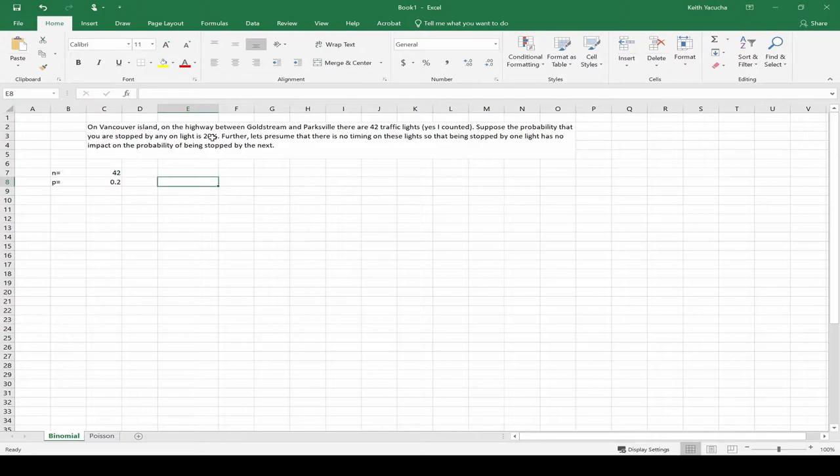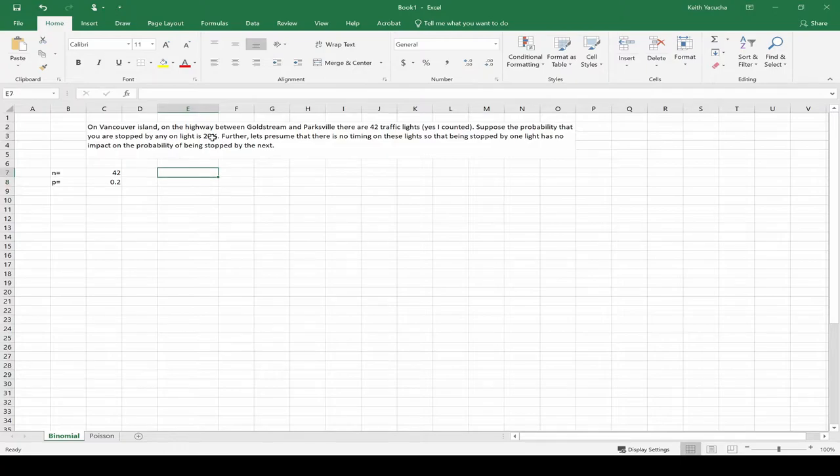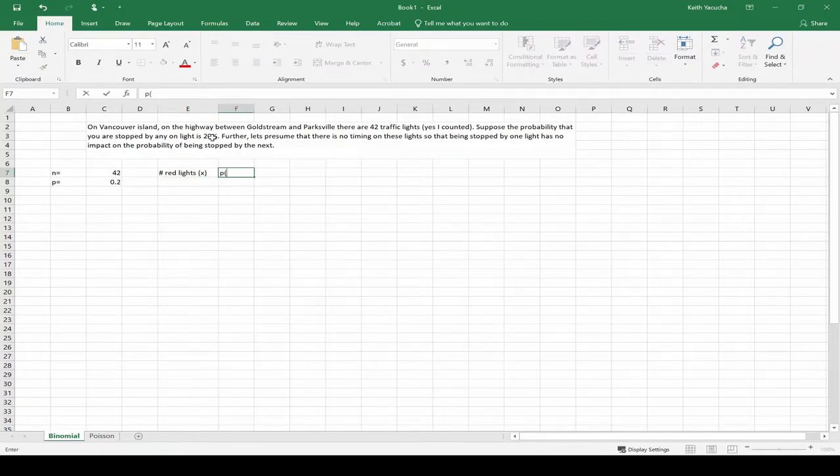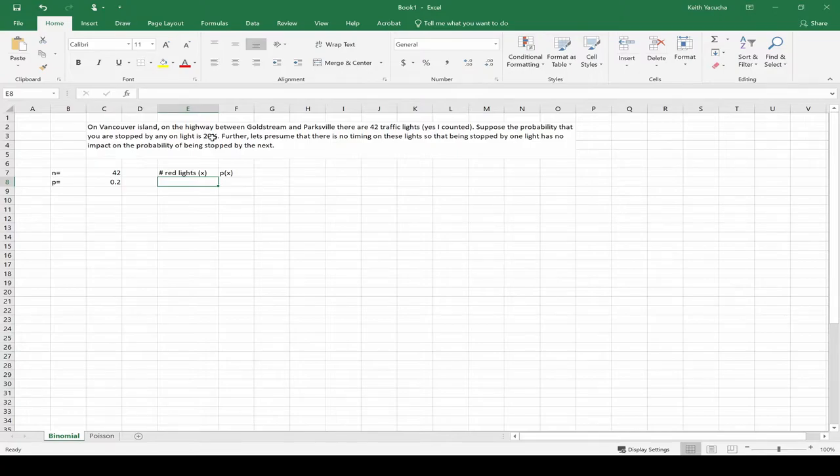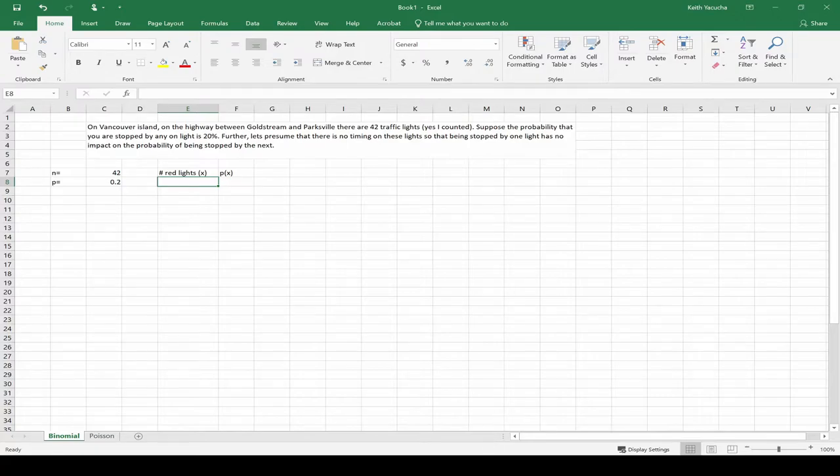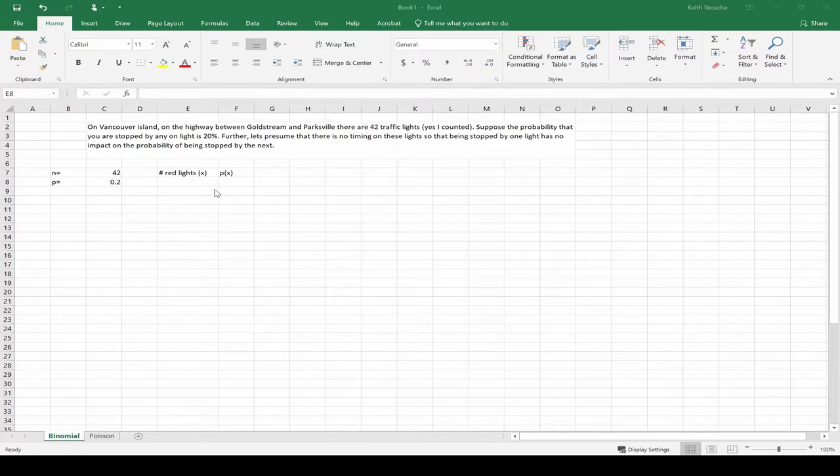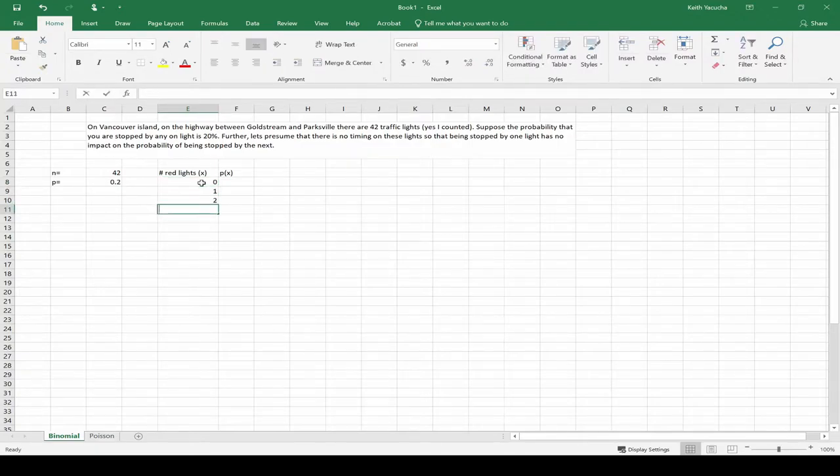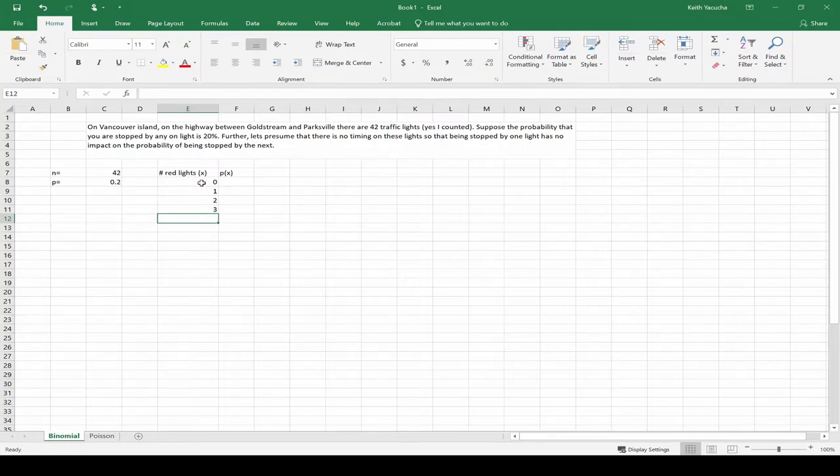What we then want to do in order to create our probabilities is create a frequency table. So to do that, let's go number of red lights - that's my x variable - and my probability of x. From there, what we need to do is get all of our red lights put through. Starting off 0, 1, 2, 3, and we'd have to go all the way down to 42.